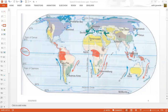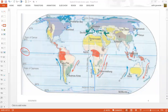Then we have the cold Benguela current, shown in blue, which flows in the Atlantic Ocean. This cold ocean current is making its way from the poles to the equator, to bring about that balance we spoke about.